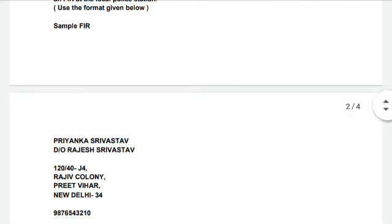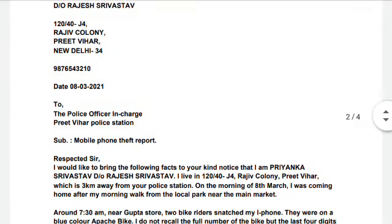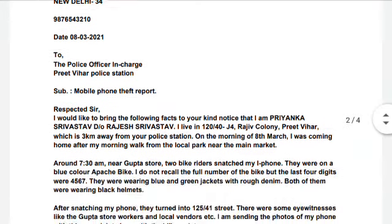Here I have a sample FIR which I have written, based on the above format, but using a mobile phone theft scenario — specifically, my iPhone was stolen. In the opening, you write your name, then daughter of or wife of, followed by the father's name. For example: Priyanka Srivastav, daughter of Rajesh Srivastav. Then your home address, colony, area, PIN code, contact number, and the date on which you are submitting.